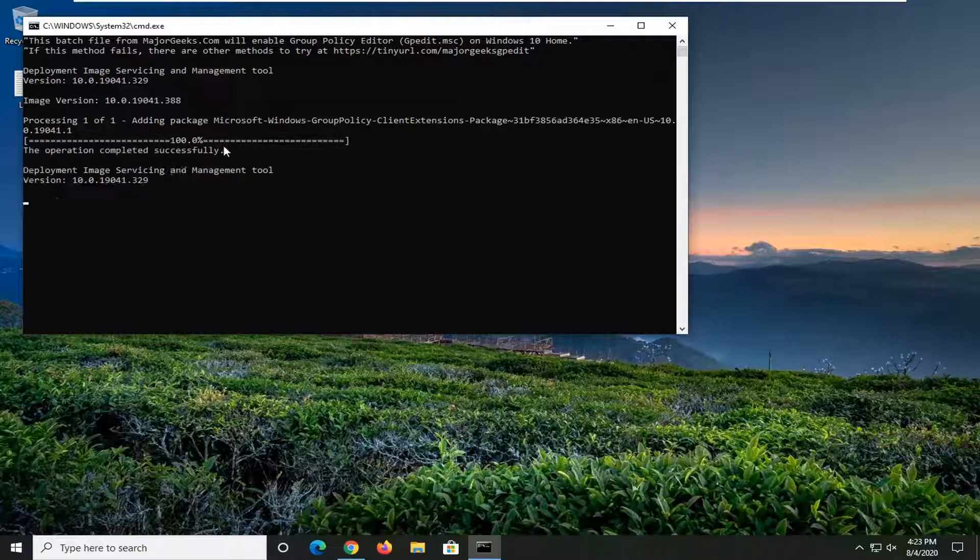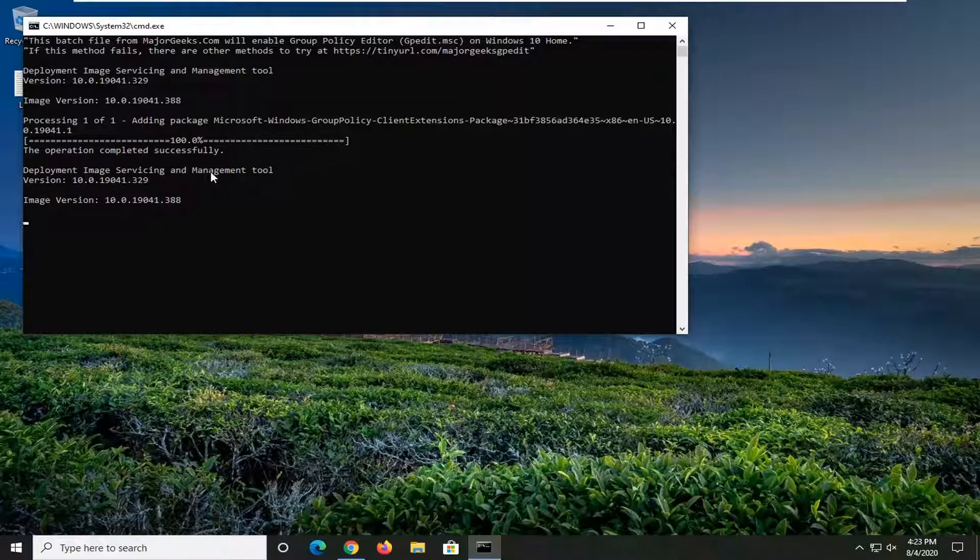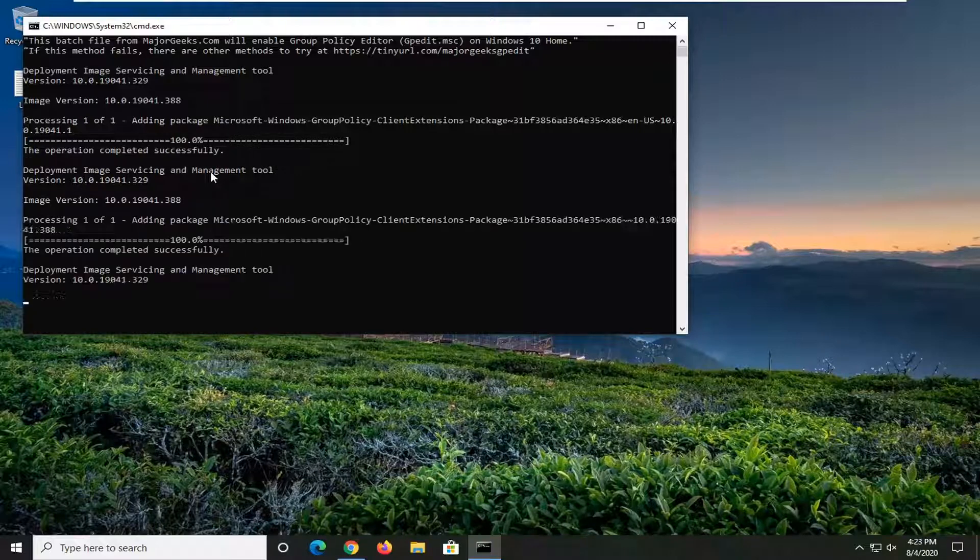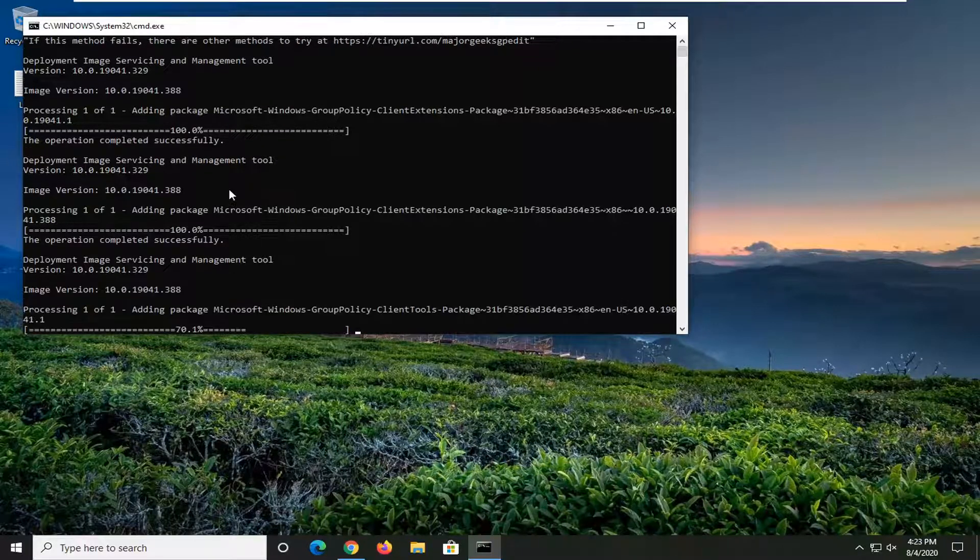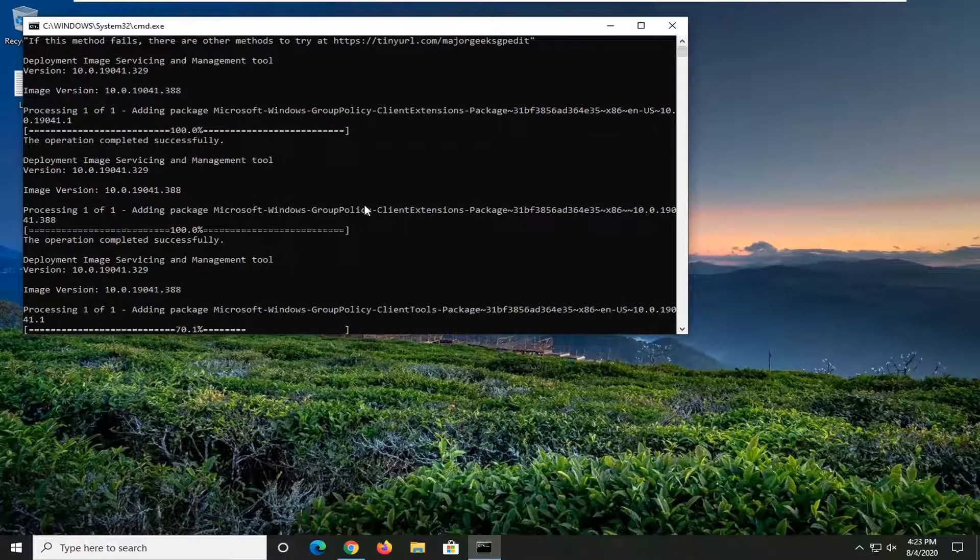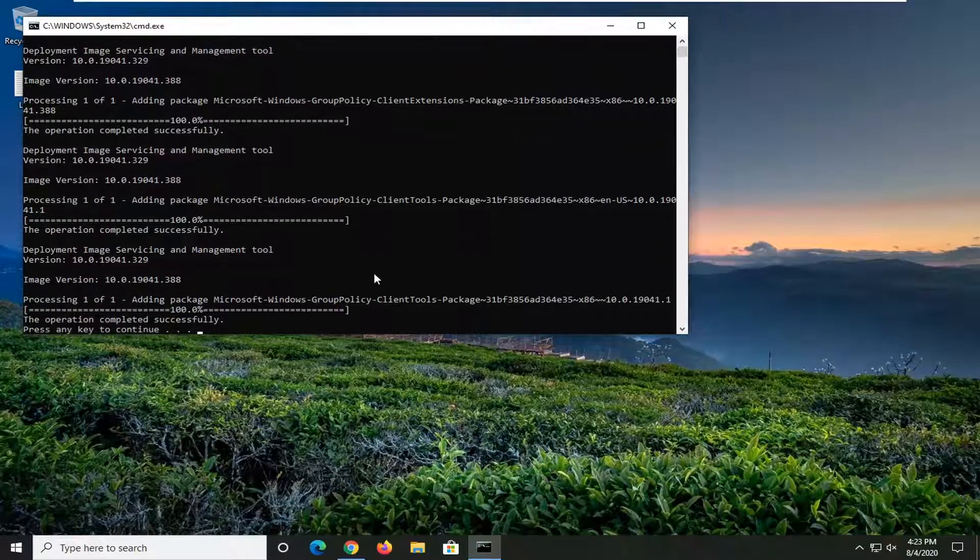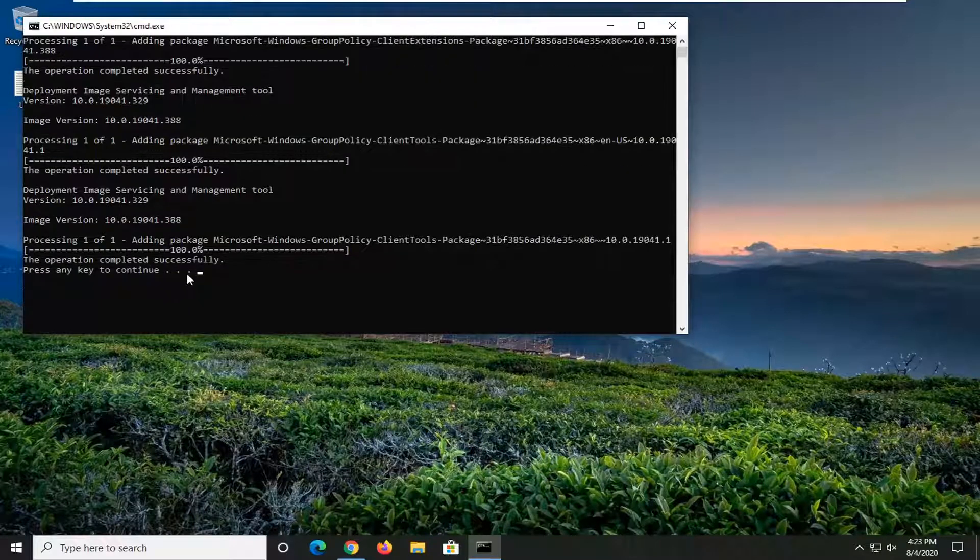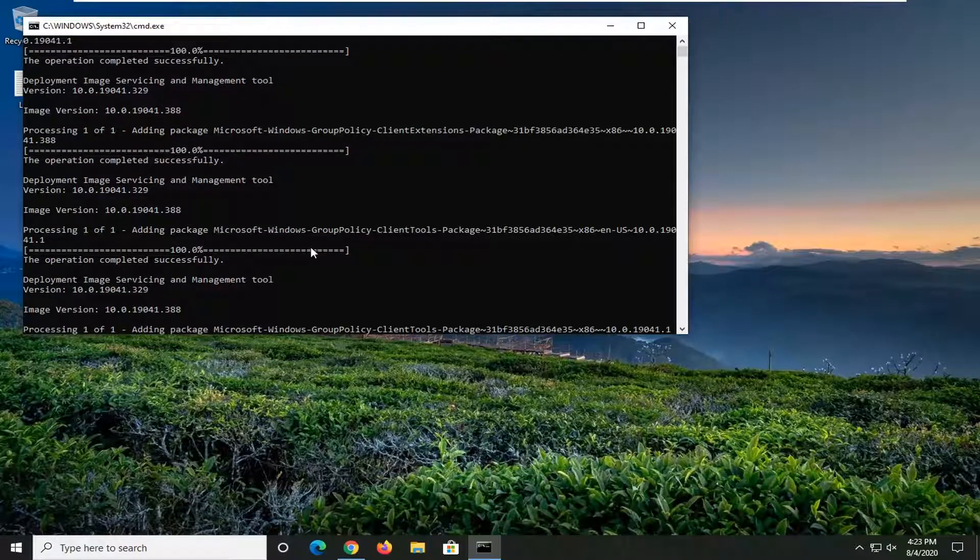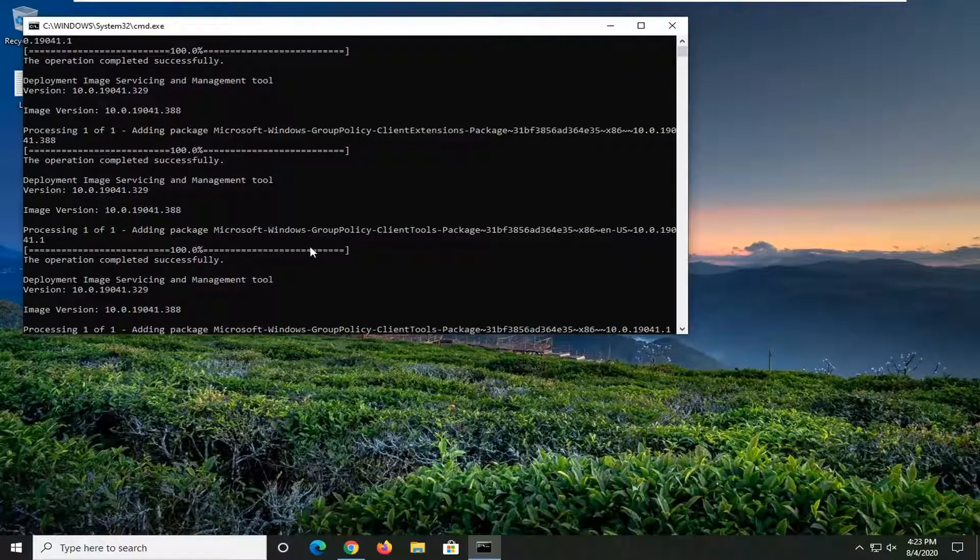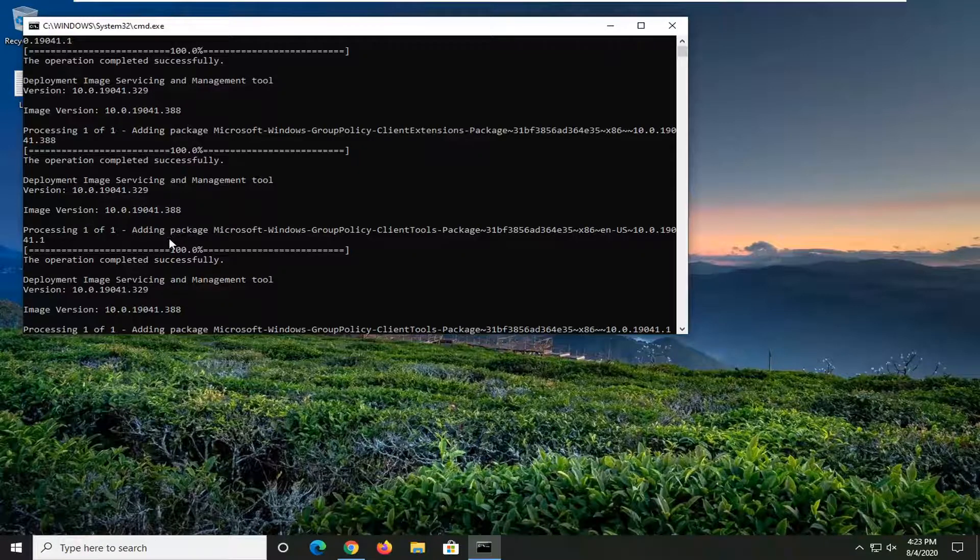The operation completed successfully. Easy as that, that's what I love about these guys. Very simple process here, you can see it's just running right through it. You didn't have to do anything other than downloading it from their site and running the file.